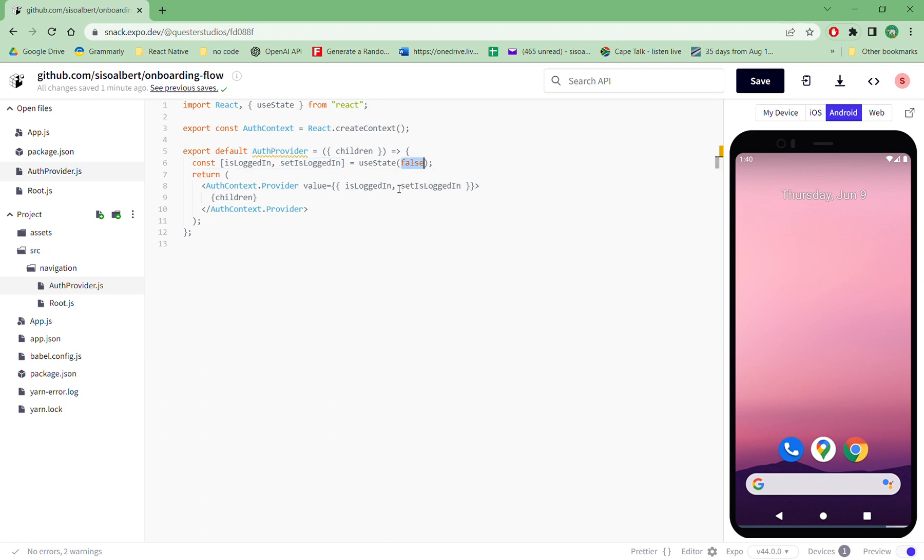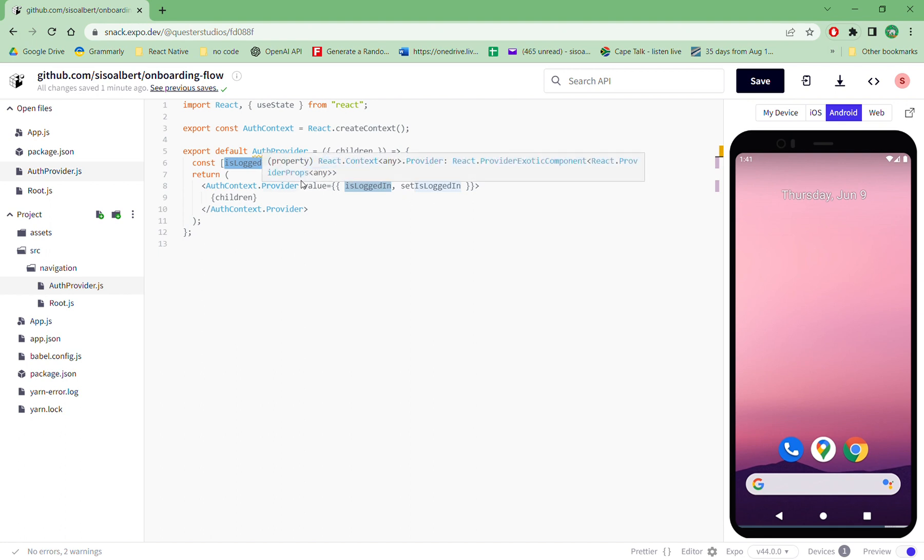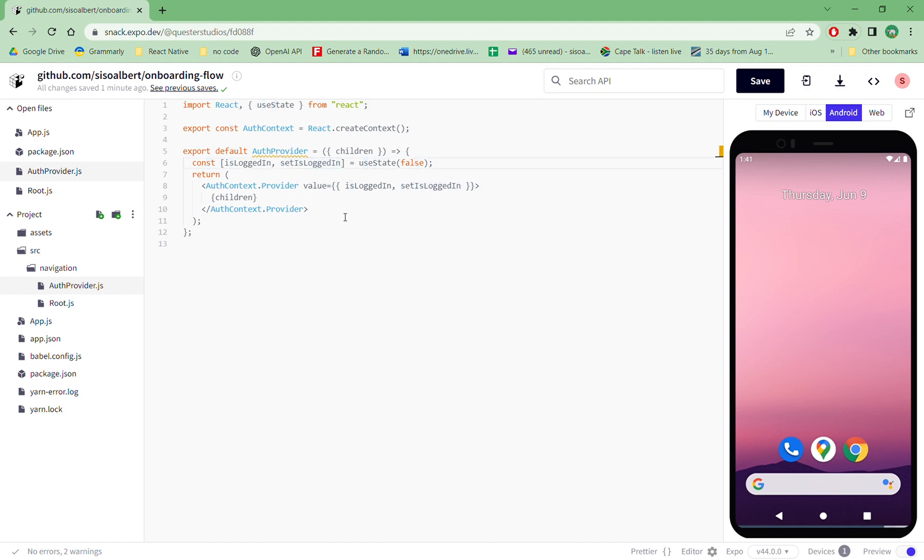But initially we set the is login to false. So when you start up the app, the is login is false until a person registers and you put the token in the phone, and then it changes to true. So yeah, that's basically it.